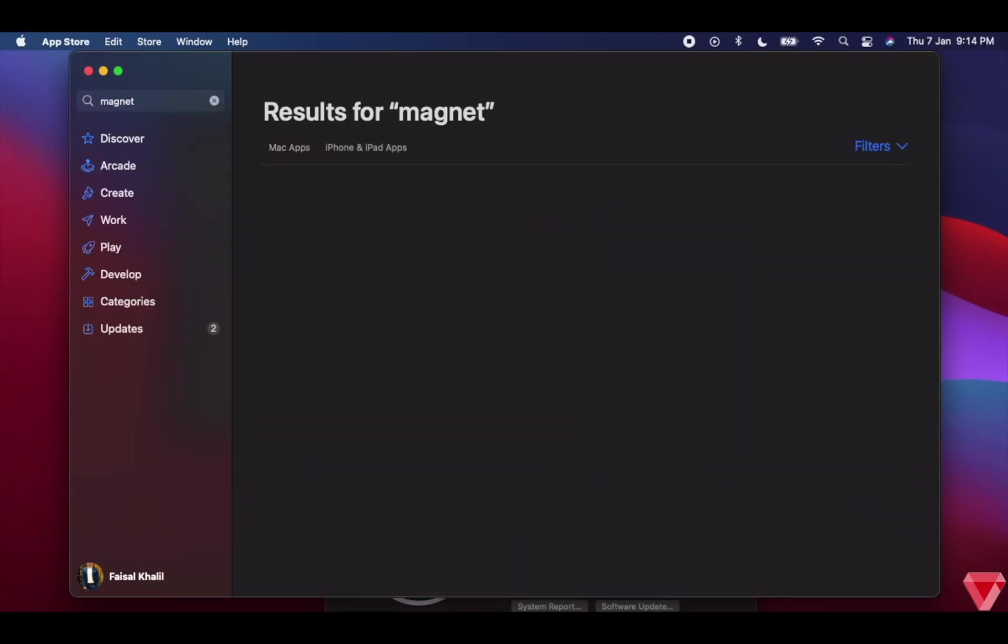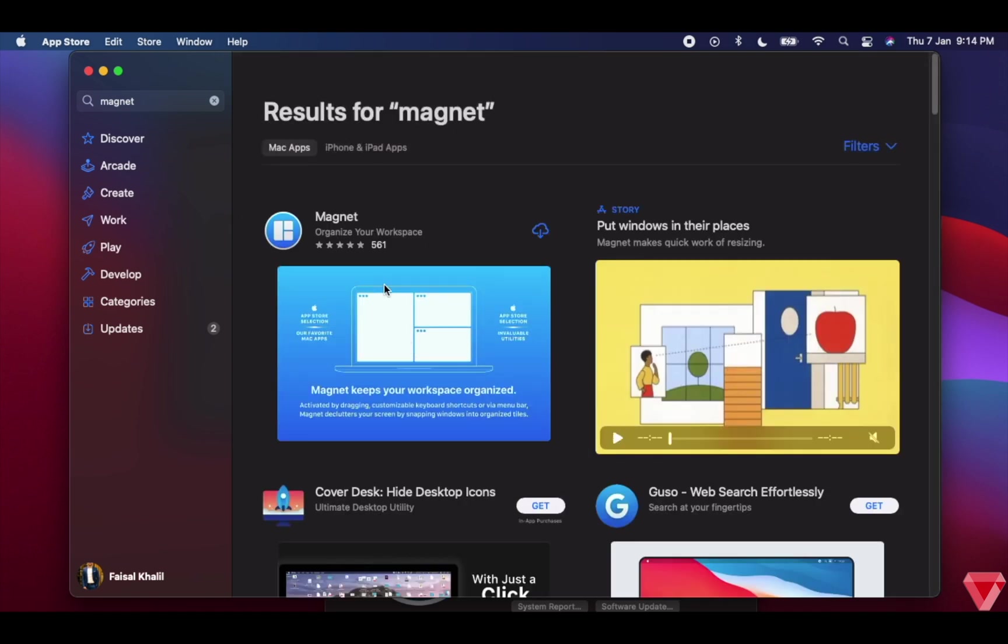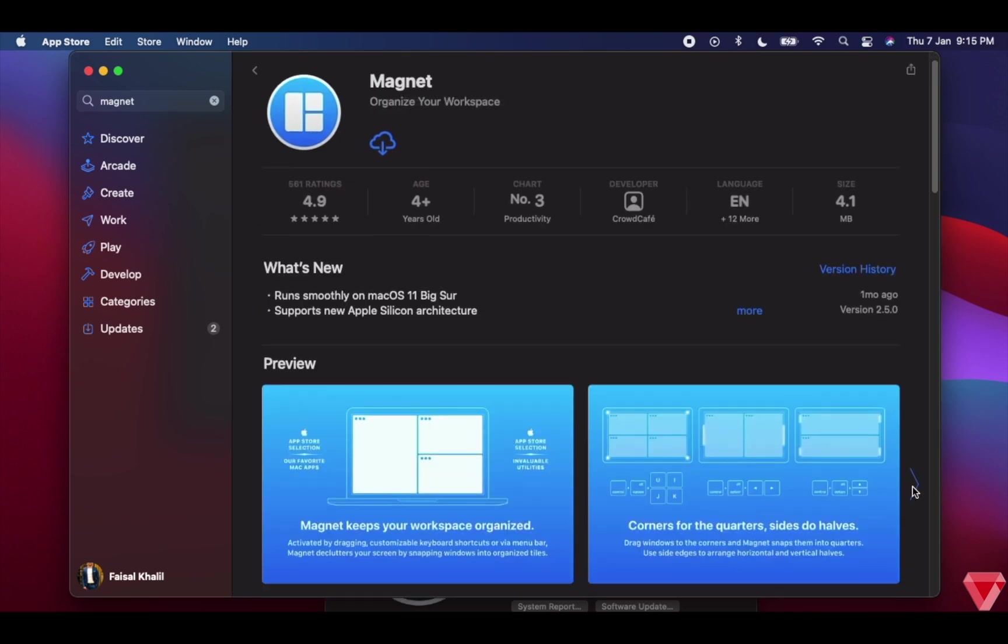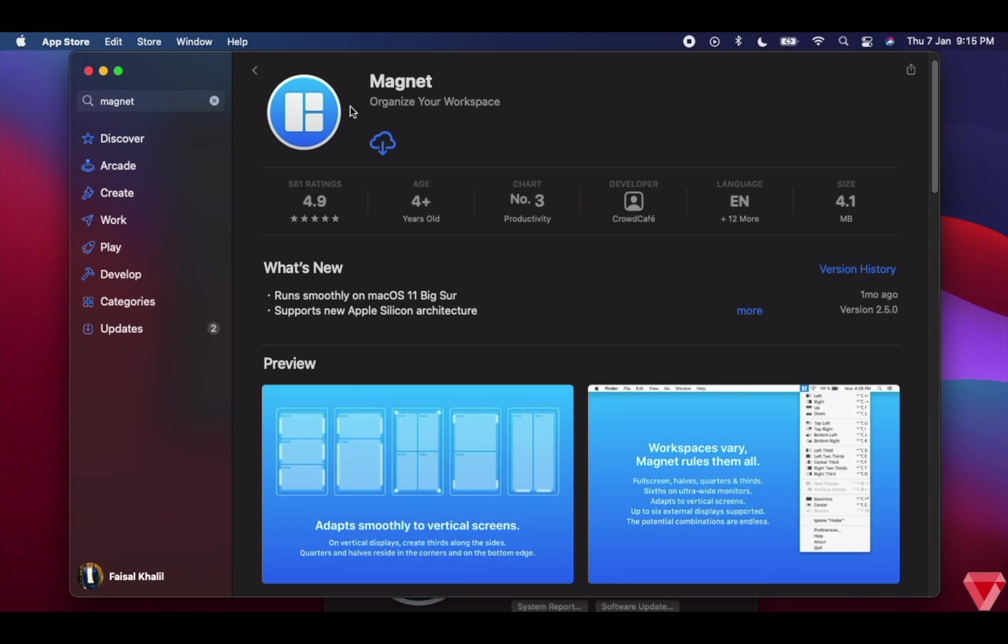Next, I will download the Magnet application. Magnet is a very convenient and cool application which lets you resize your window in any direction on your screen.